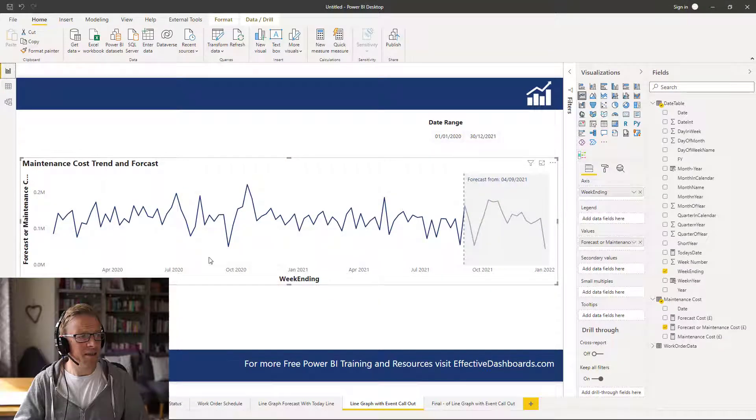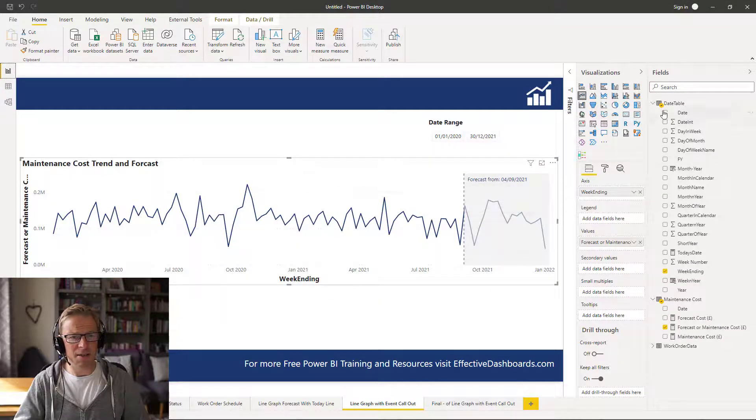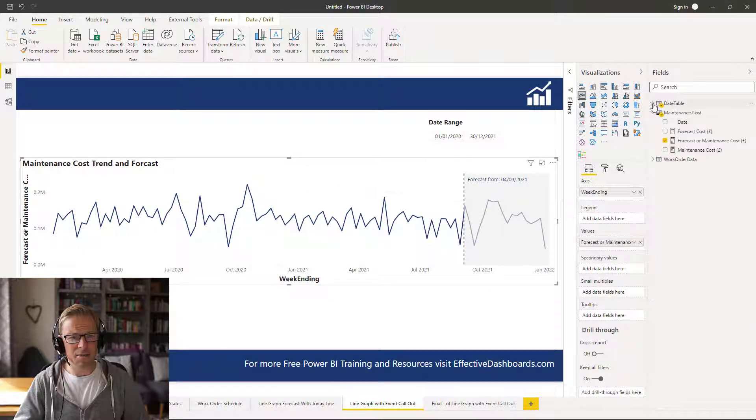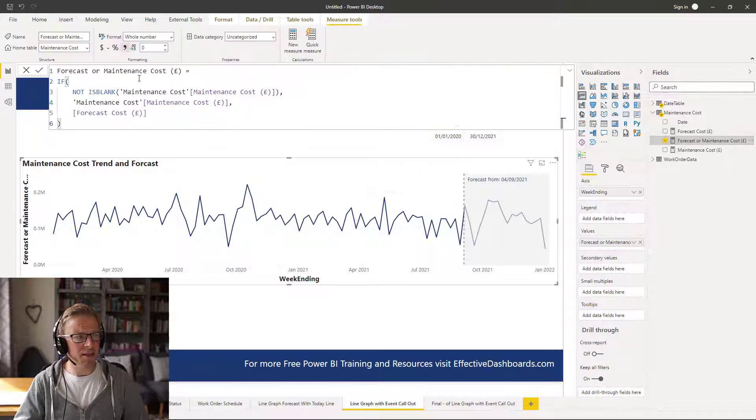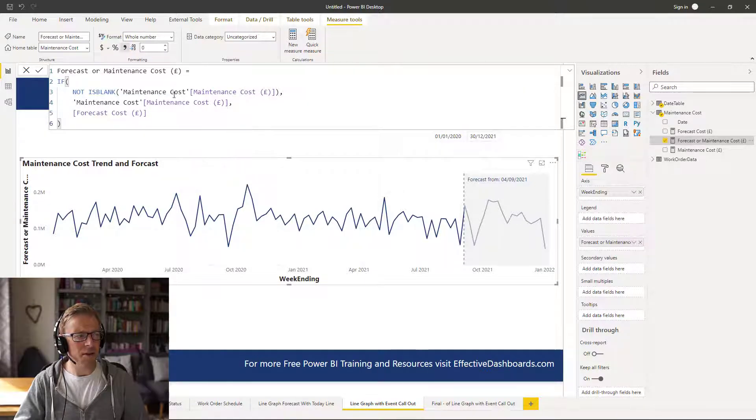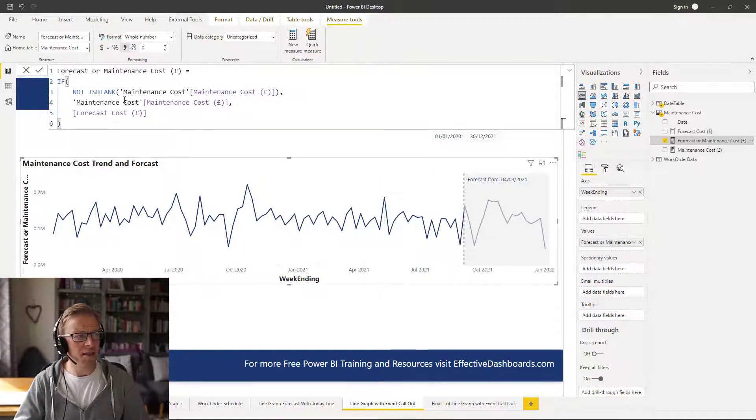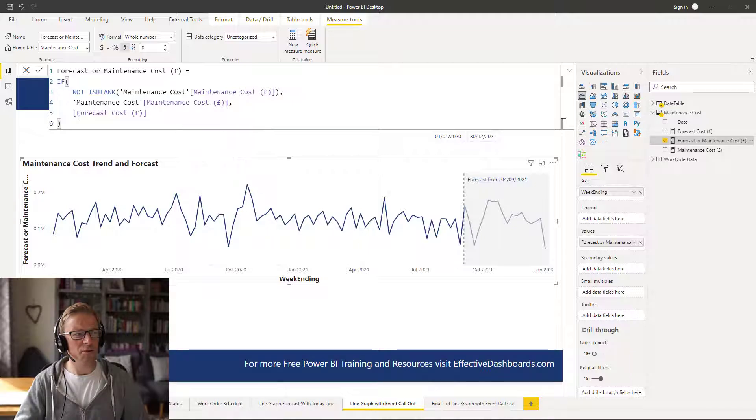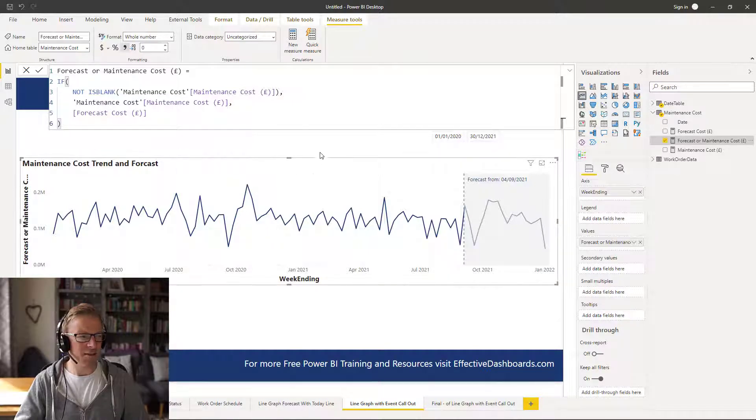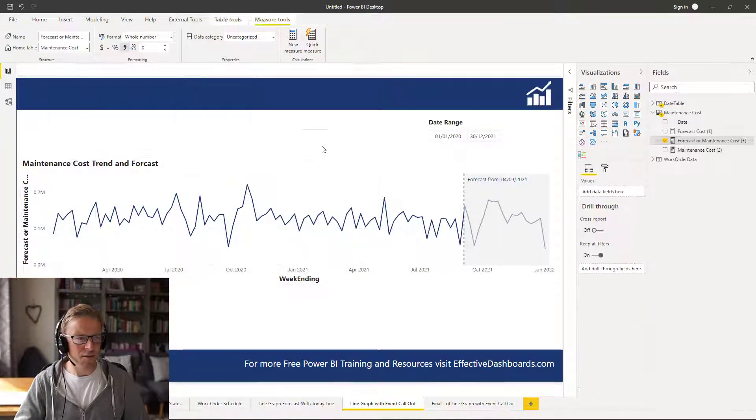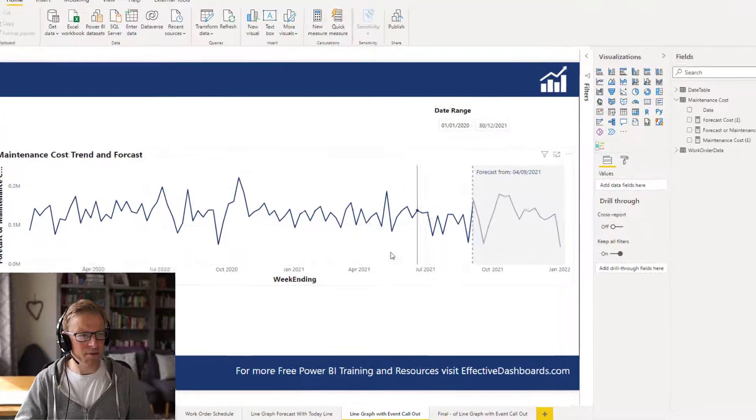In here, we have a measure that basically differentiates. If there's a maintenance cost, it will show the maintenance cost. If there's no maintenance cost, then it will show the forecast cost. So really straightforward data model here.